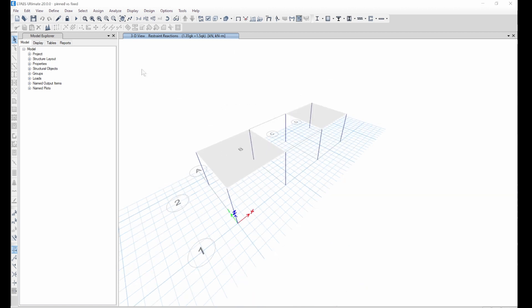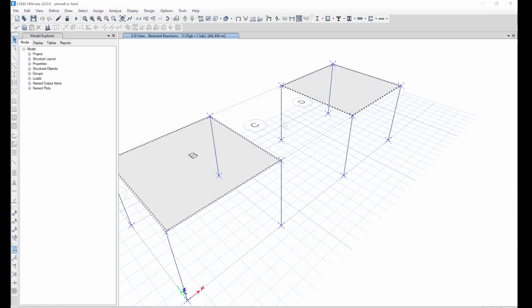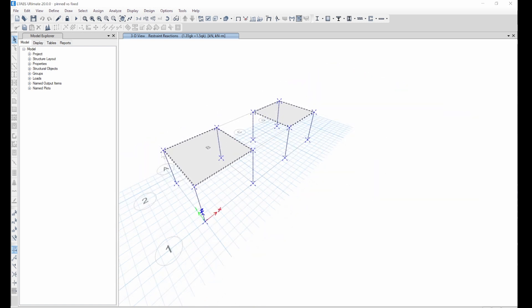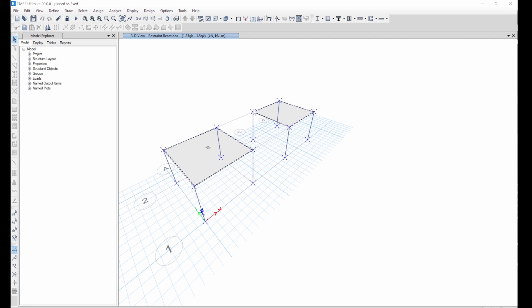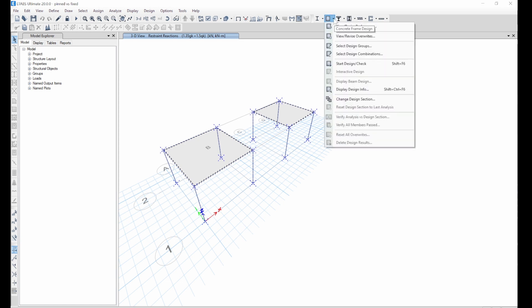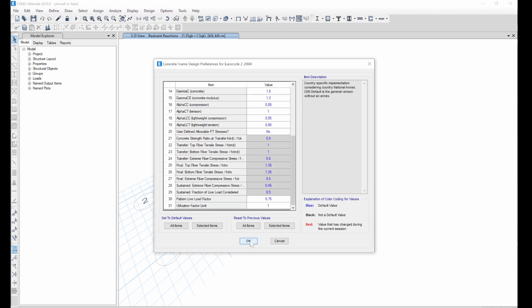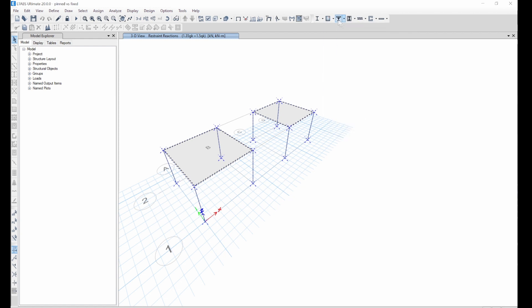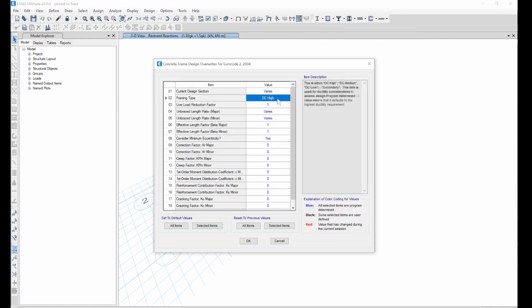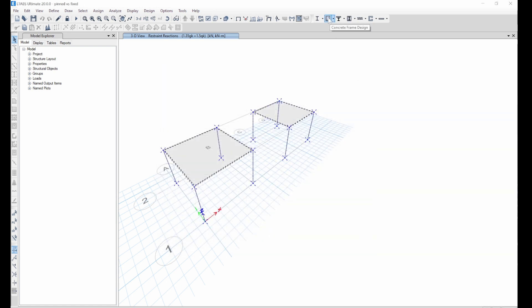Let's go to the design. We've seen the forces. We expect lesser reinforcement on the pinned column and more reinforcement on the fixed column. For the beam, we expect lesser reinforcement for the fixed beams and more reinforcement for the pinned beams. Let's set the national annex and other parameters, then change the framing type to DC Low as there is no seismic.